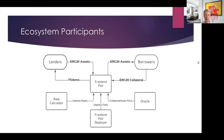How Frax Lend works: a lender puts assets into a pair — say USDC or wrapped BTC — and receives fTokens, similar to Aave's aTokens. A borrower puts up collateral and takes FRAX as a loan. Interest rate calculations are performed, and the Frax Lend deployer and an oracle manage pricing.